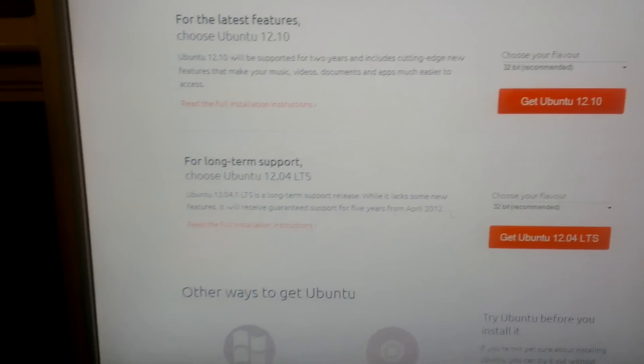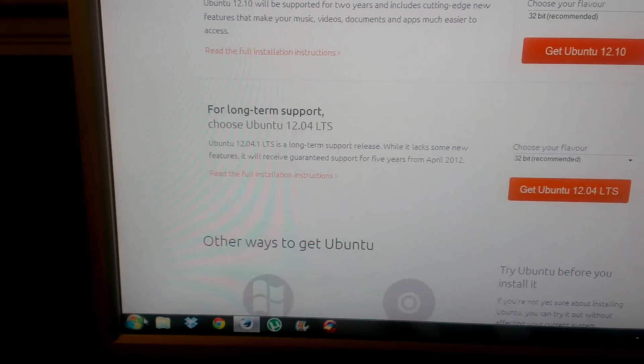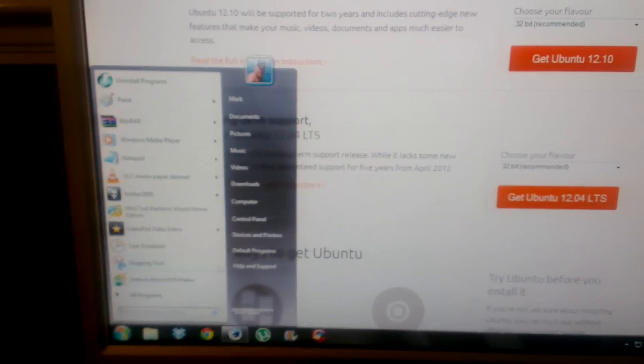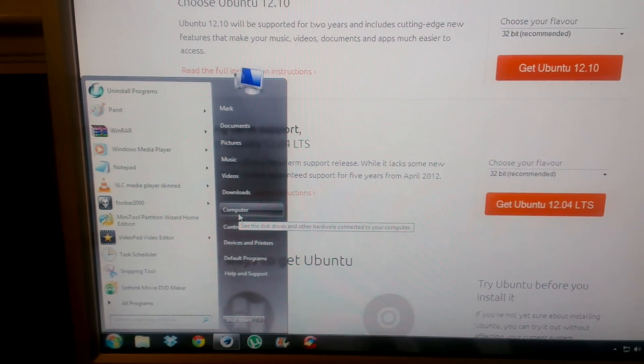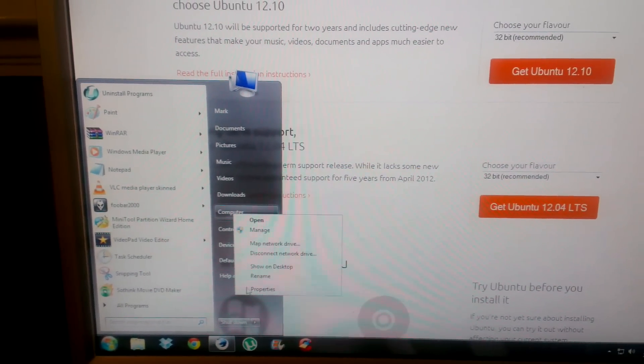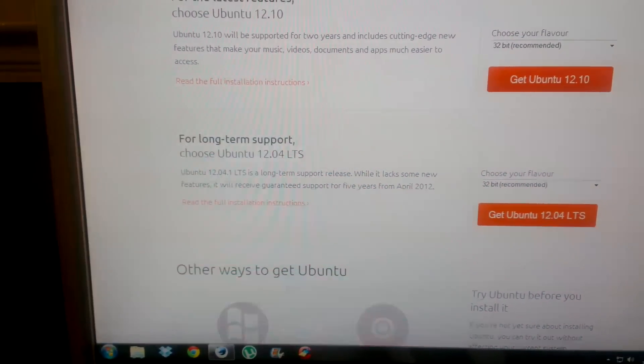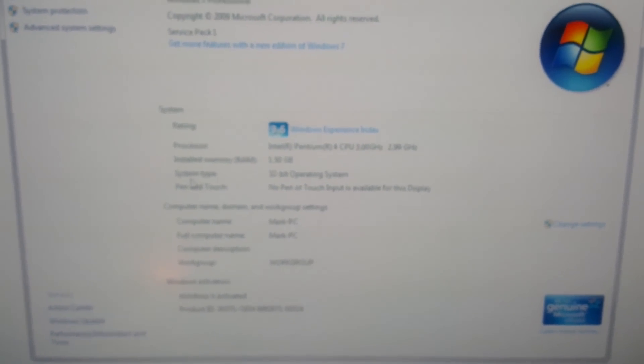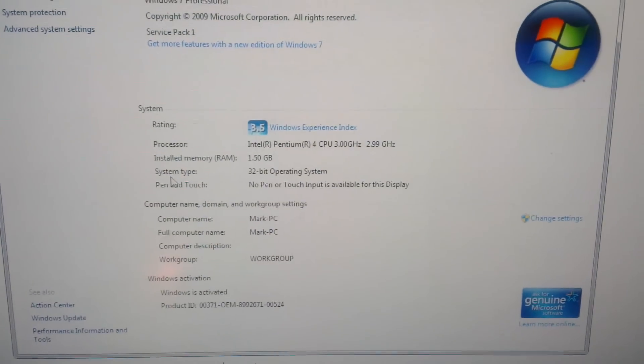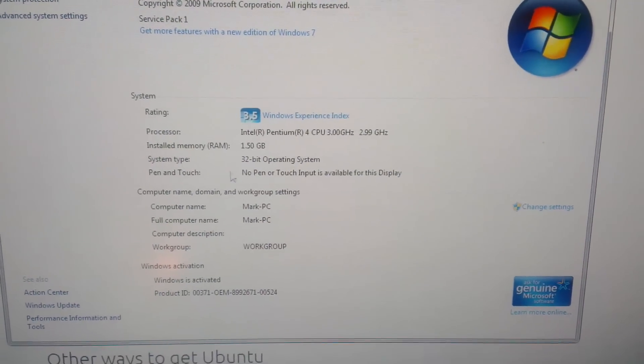The way you do that is go to Computer, right-click, go to Properties, and it tells you right there under System Type. Sorry, my camera is not focusing. There you go, mine's 32-bit.